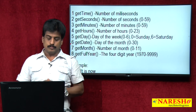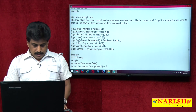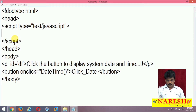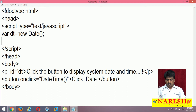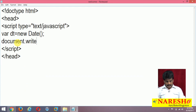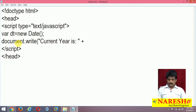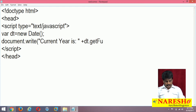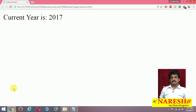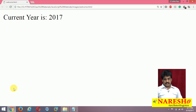A simple declaration: var Dt = new Date(). Dt is an object. document.write, 'current year is ' + Dt.getFullYear(). Refresh that — go to browser, refresh. Perfect answer: 2017 displayed. Some more methods are available here.